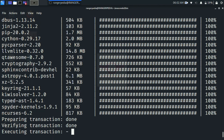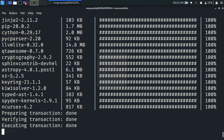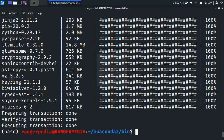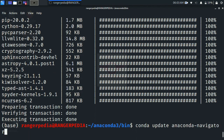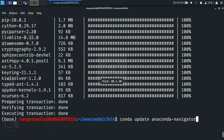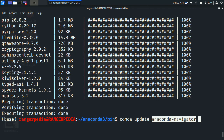The conda update anaconda command takes a few minutes, so you must wait. After the transaction is done, update Anaconda Navigator as well — type 'conda update anaconda-navigator' and hit Enter. This takes about one minute.